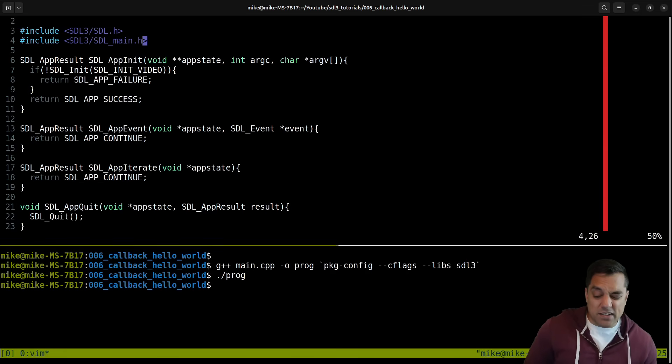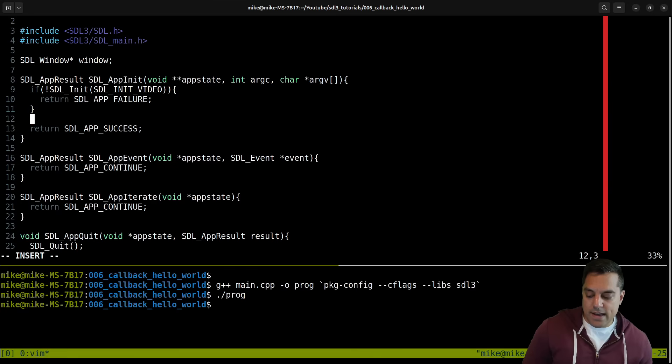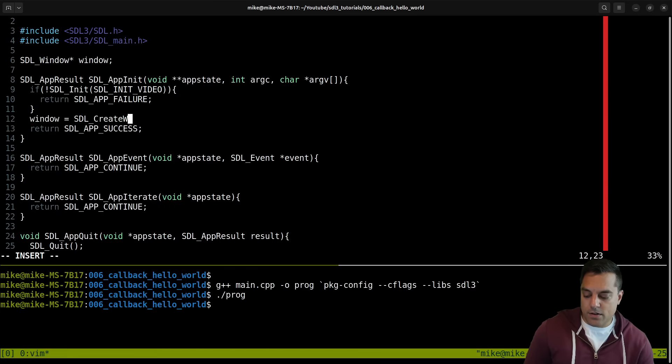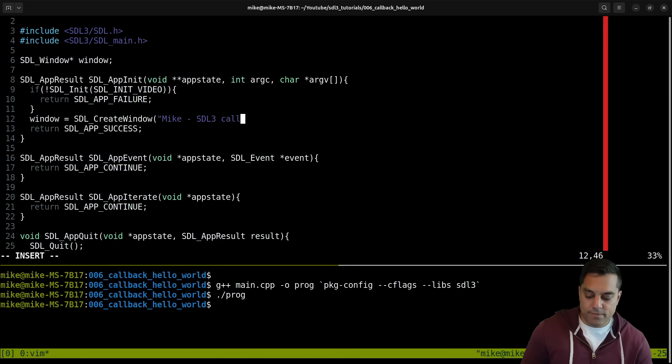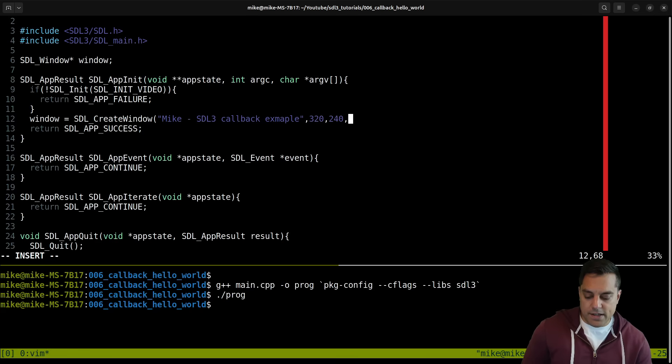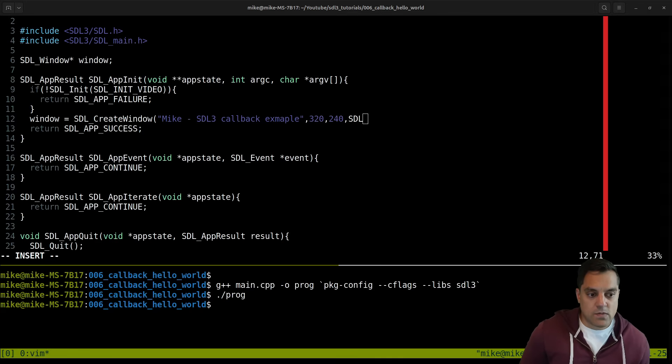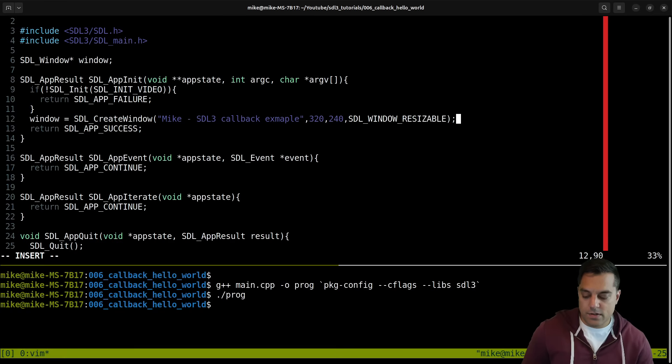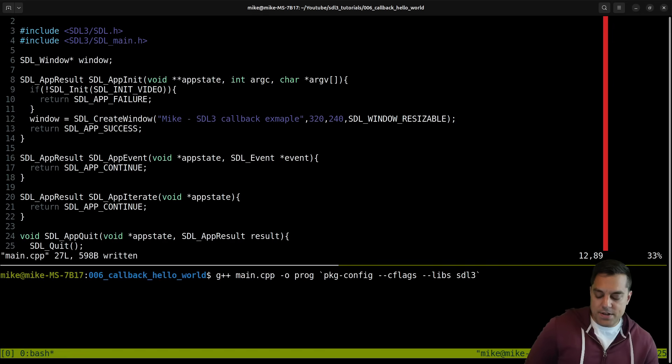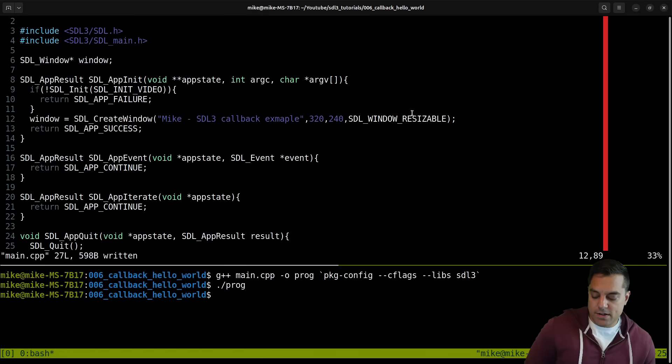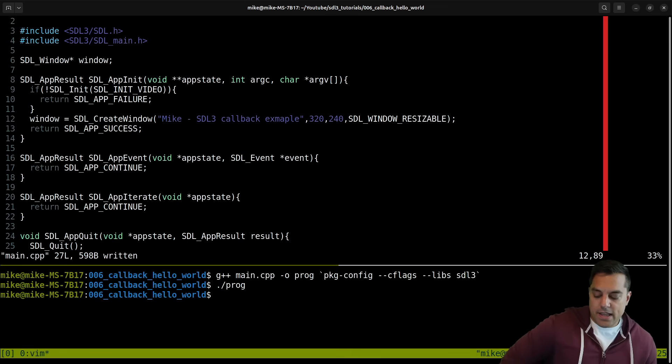I mean, I'm going to cheat a little bit in this video and just create an SDL window here as a global. And then initialize it here with window equals SDL create window, like SDL three callback example. I'll make this 320 by 240. And SDL window resizable. There's a little flags we could pass in here. That should do the trick. Compiles, runs. So we can't, our window is not displayed, but it's been created here.